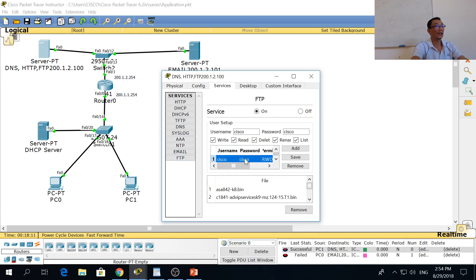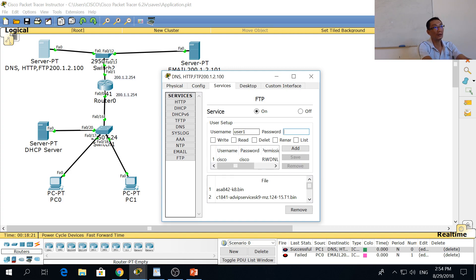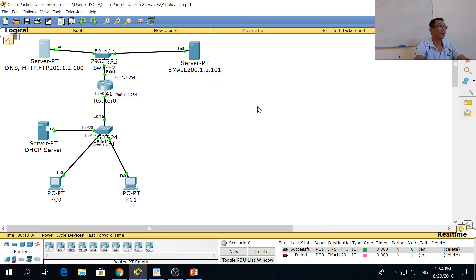There's an existing username already — you can remove it. You can add a user called user1 with password user1. Then you can set whatever permissions you want and click Add. Then you turn on the FTP service so it's on.